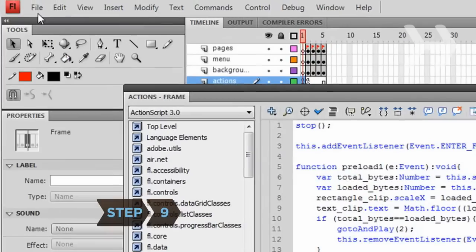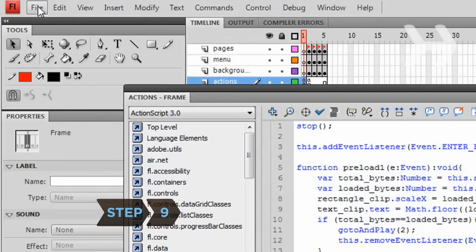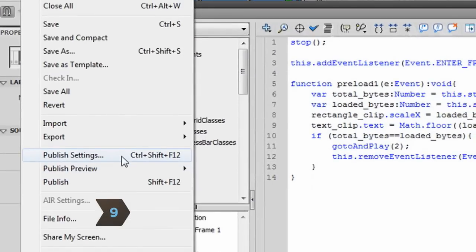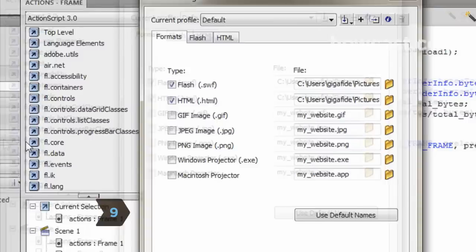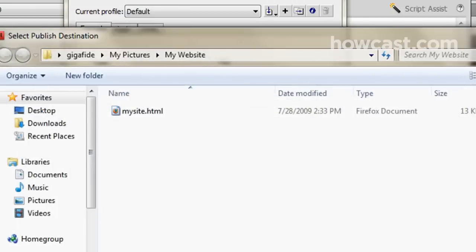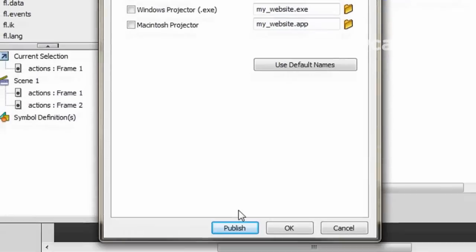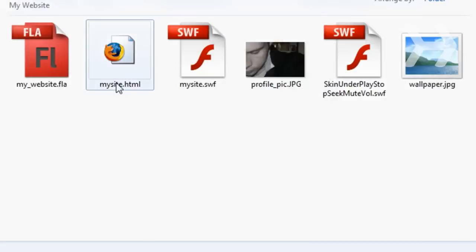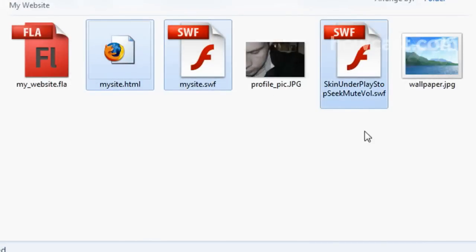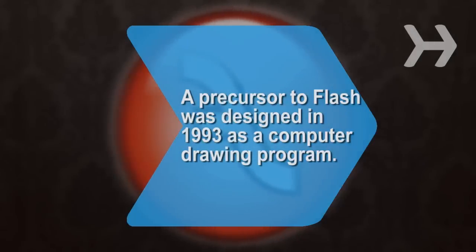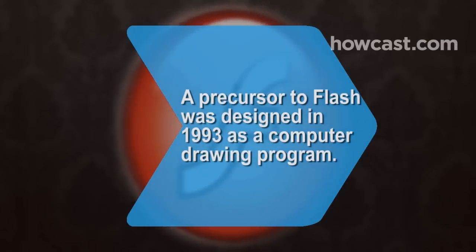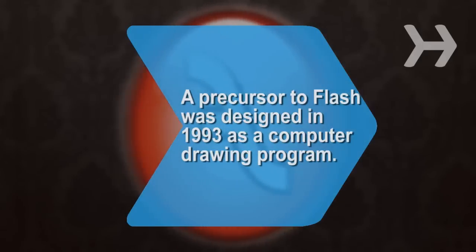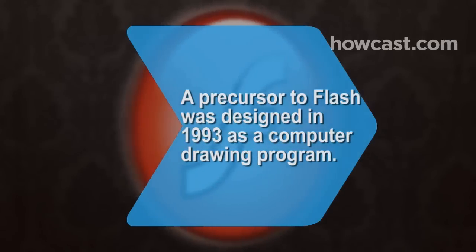Step 9. Publish the website by going to File Publish Settings. Make sure both the SWF and HTML boxes are checked. Rename both files and select a location to save. Then click Publish and upload all of the published files to your web server. To access the Flash page, navigate to the HTML file on your web server. Did you know? The Flash program had its origins in 1993 as a drawing program specifically for computers with pen tablets.